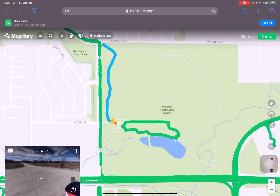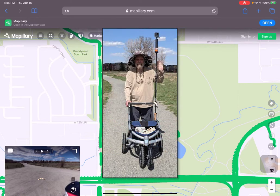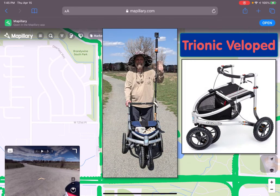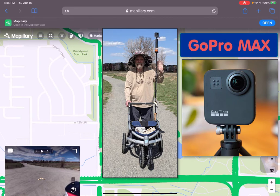As you may be aware, the setup that we're using is a Trionic VeloPed, kind of an all-terrain mountain bike for walkers — challenged walkers like me due to my spinal cord injury. And we use a GoPro Max 360-degree camera to capture images every five seconds as we walk.